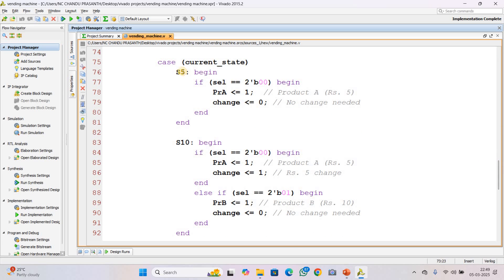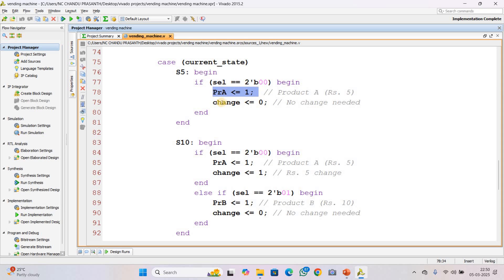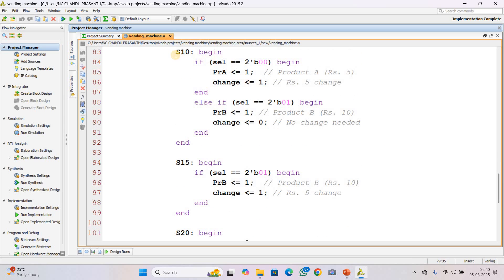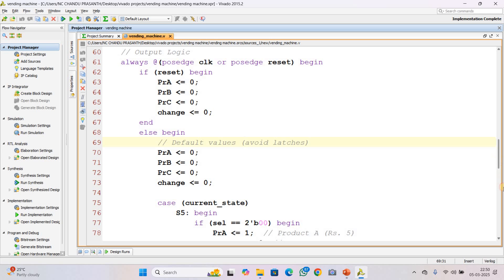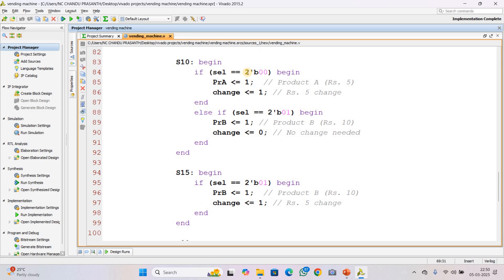If the machine is in S5 state and the user selects product A (select = 00), which costs 5 rupees, then since 5 rupees was inserted to buy a 5-rupee product, product A is dispensed and change is 0 — no change is needed. If 10 rupees is inserted and product A (5 rupees) is selected, product A is dispensed and 5 rupees change is also returned.